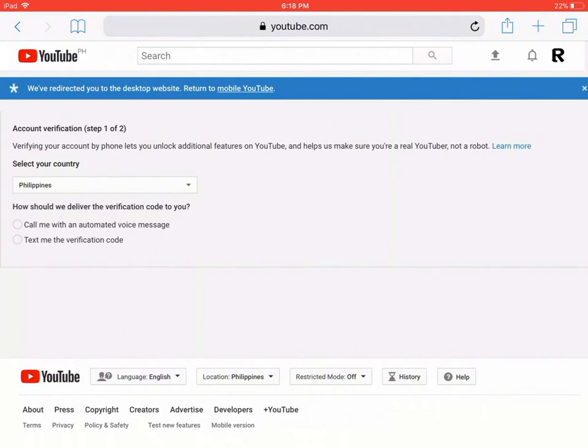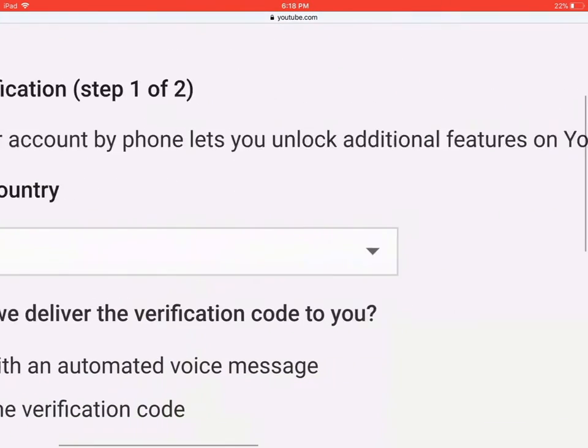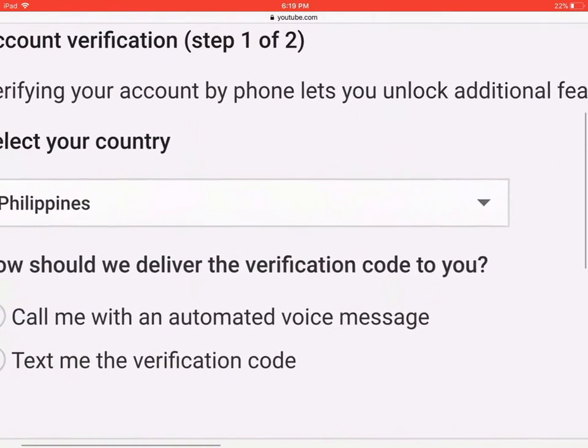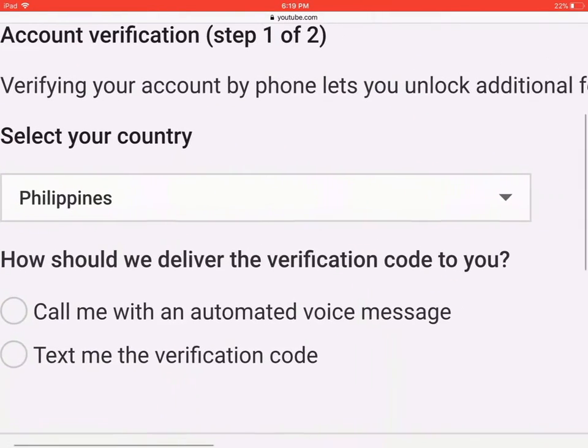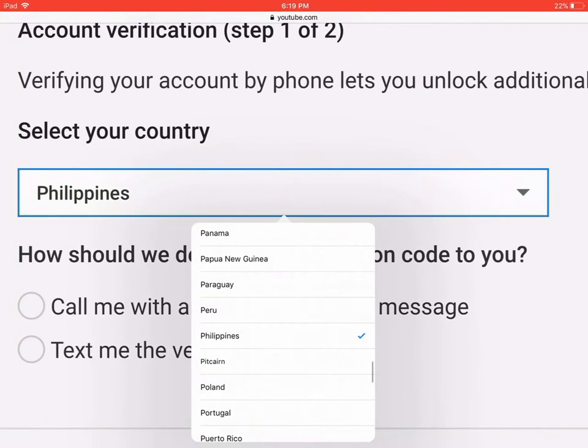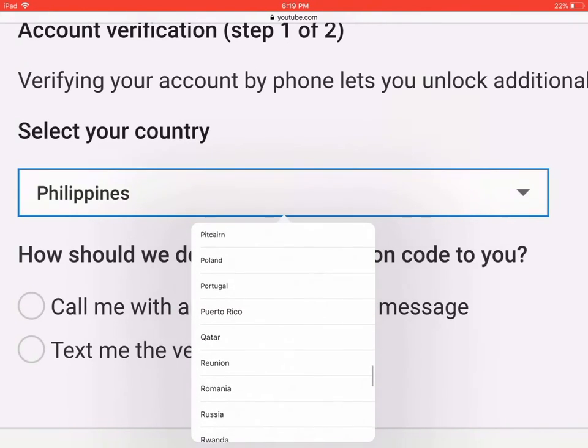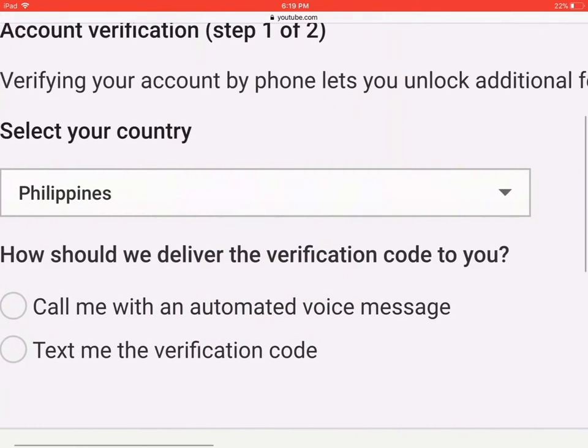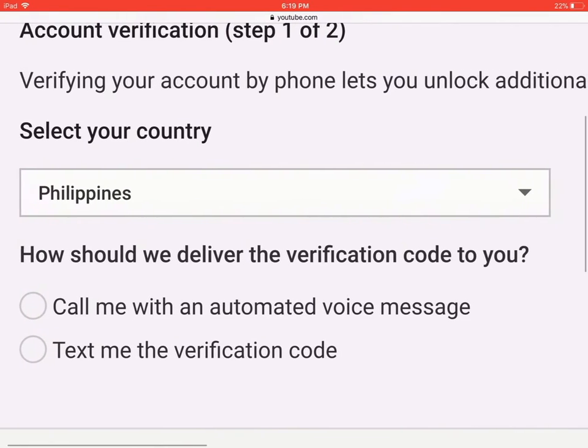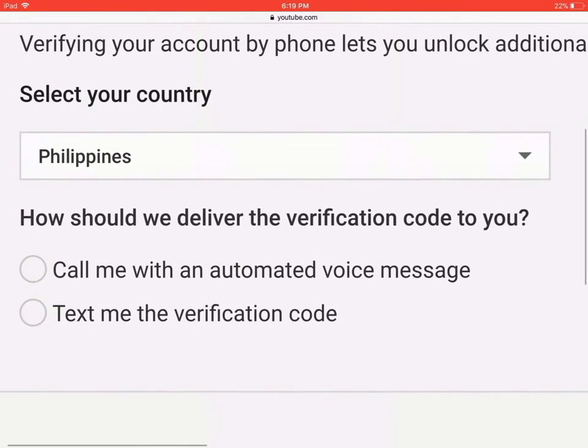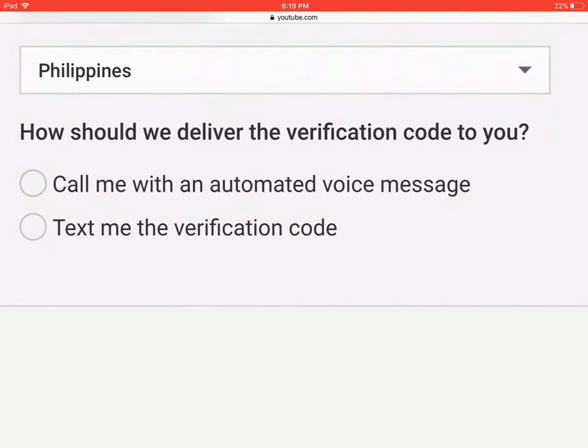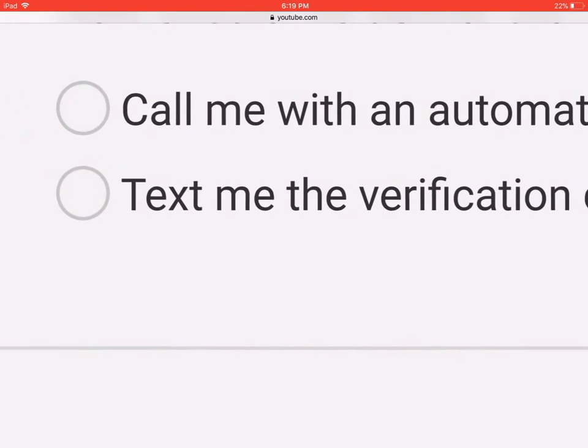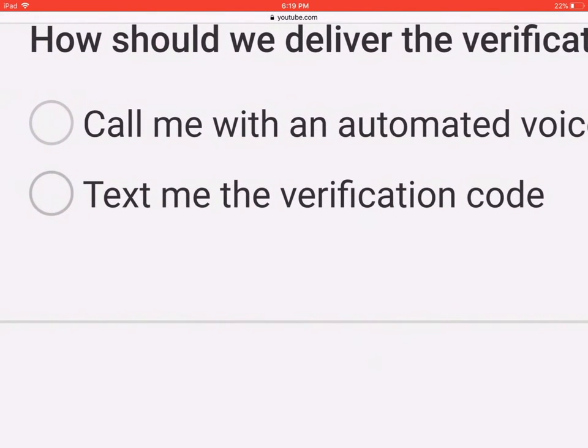Then select your country or tap learn more if you want to learn more. Type or select your country. There's loads of countries. I'm Philippines. How should we deliver the verification code to you? So I prefer text me the verification code, so I'm gonna tap that.